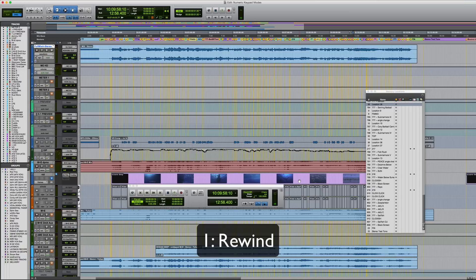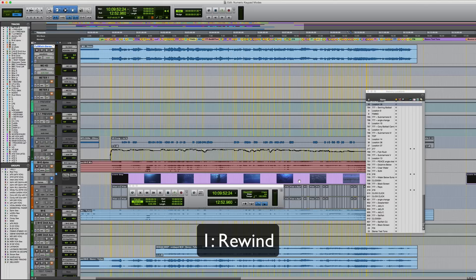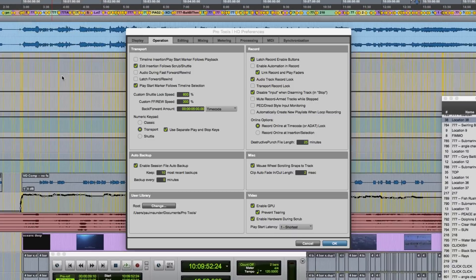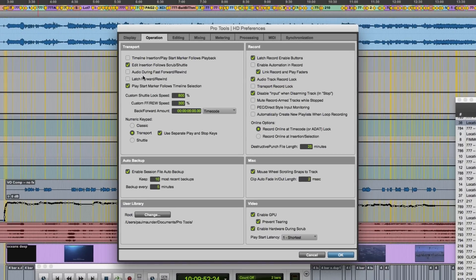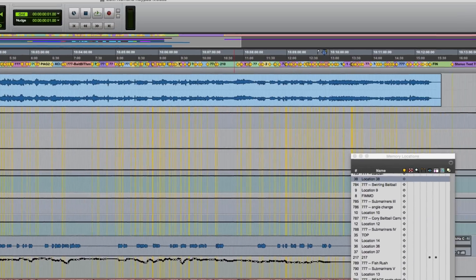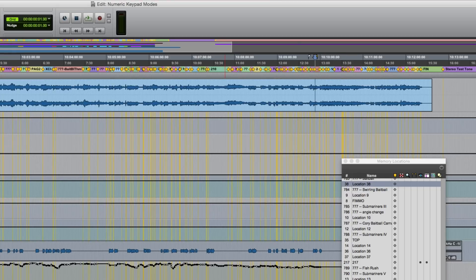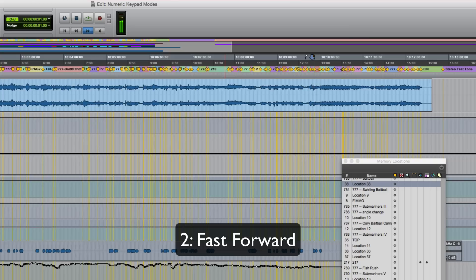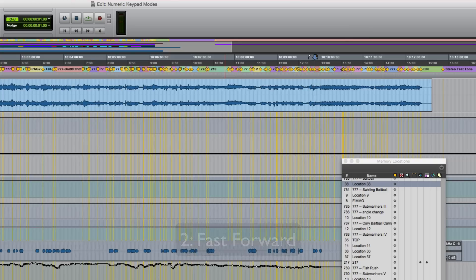The one key is rewind. If you want to hear audio while you're rewinding, then you need to select another option in preferences, which is audio during fast-forward and rewind. So now that we've got that on, you can see one rewinds and we can hear it. Two is fast-forward. Again, you'll only hear audio if you've got that preference selected.